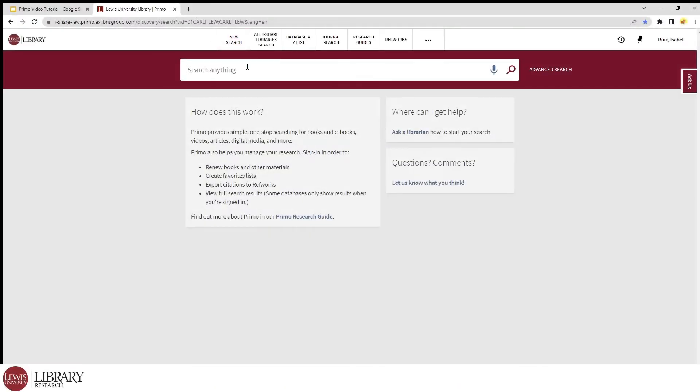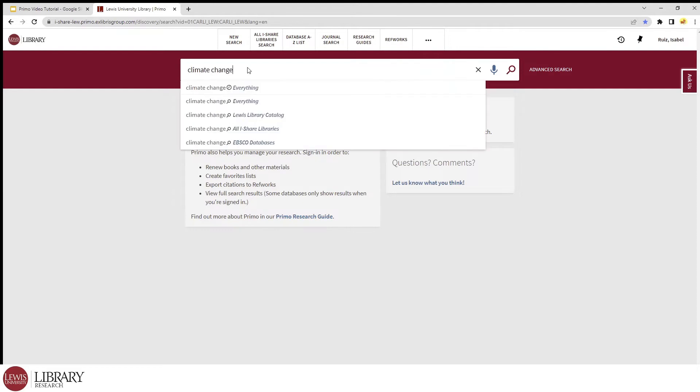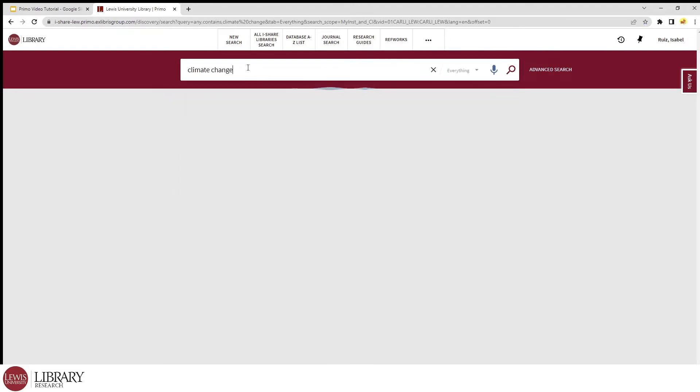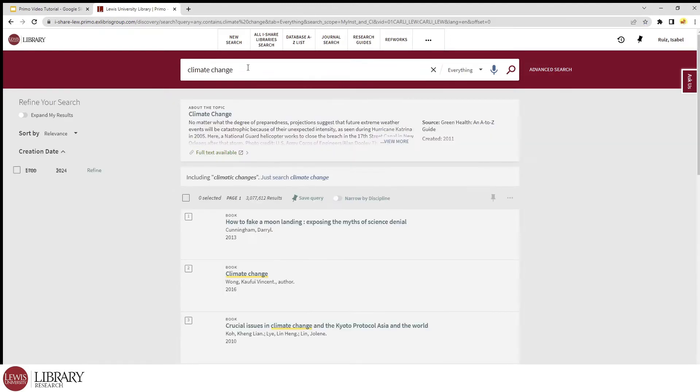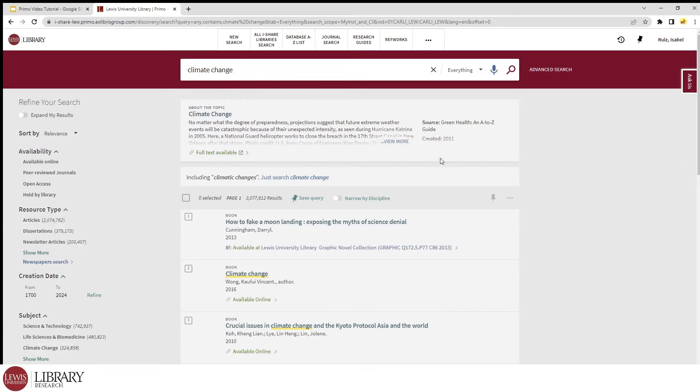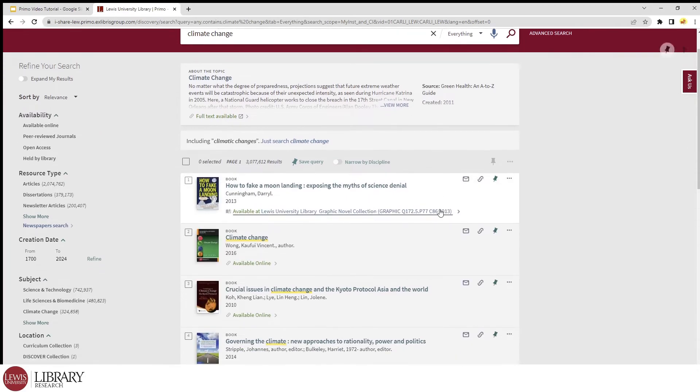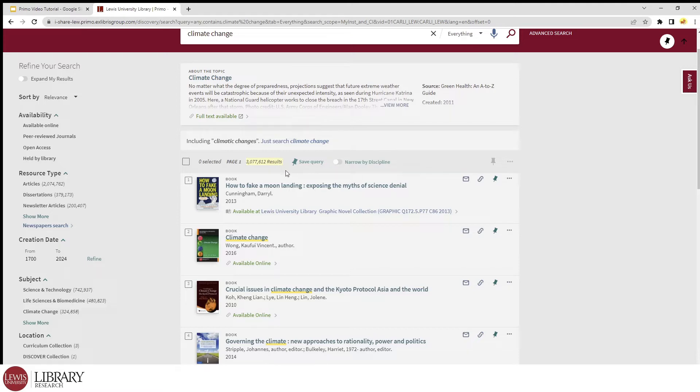When we have Primo pulled up and we're signed in, let's go ahead and enter a topic. Then we can click the magnifying glass or hit the enter key. The wonderful thing about Primo is that it searches all available databases at once, so it will often return a lot of results.